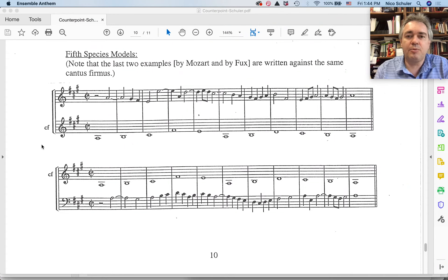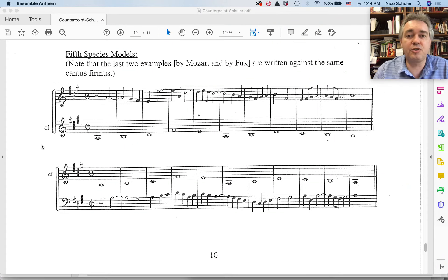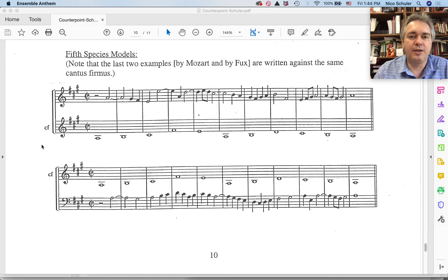Hello. So I want to briefly talk about fifth species counterpoint. Fifth species is mixed species.